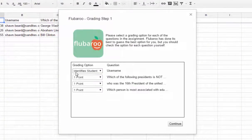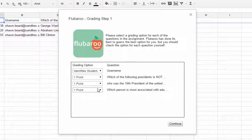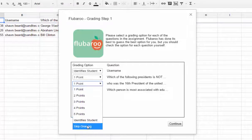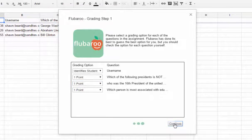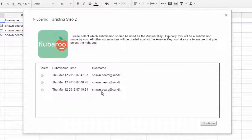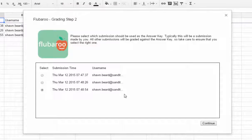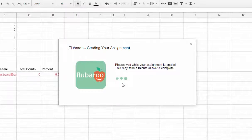From here, I can choose what each question in the form means. The first one — the username — identifies the student. These questions are all worth one point apiece. But if I had some item on my form that I didn't want to record points for, I could always hit Skip Grading. You can also change the points anywhere from one to five if you want to. I hit Continue. Then from here, I need to tell it which of these responses is my answer key. This was the last one I did, so I'm going to check that one.